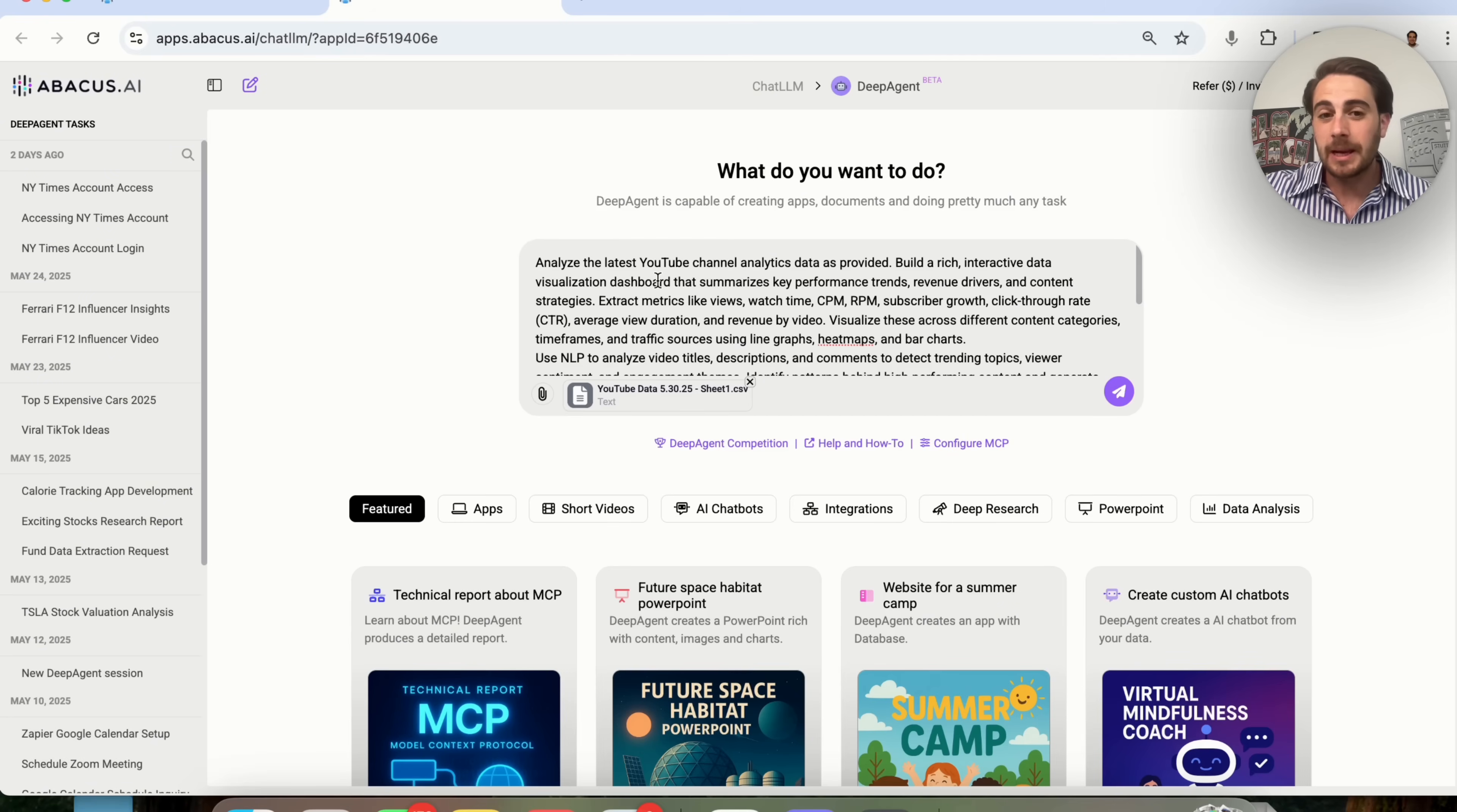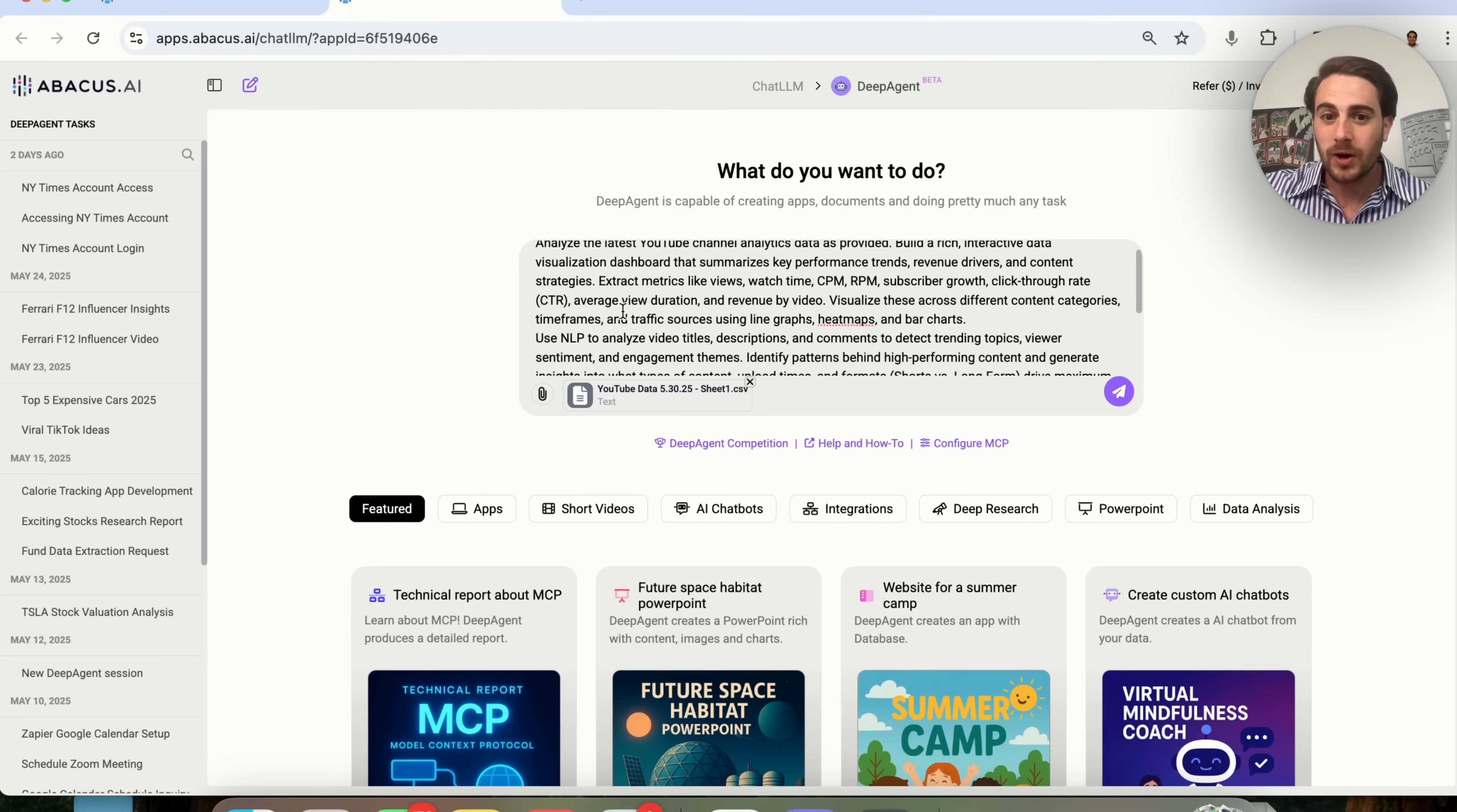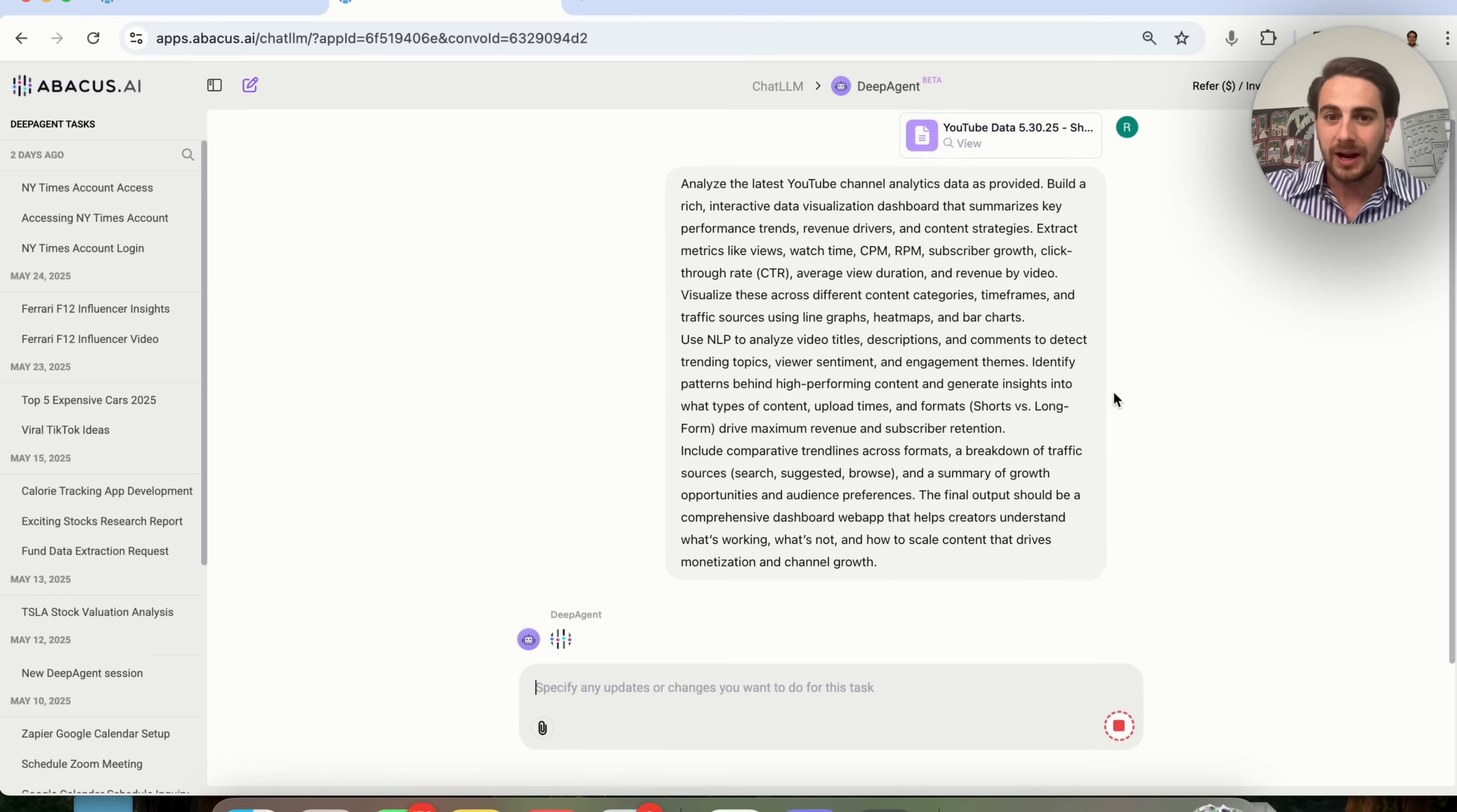Then what I'm going to do is type in a prompt where I want this to analyze the latest YouTube channel analytics that I have provided and build a rich interactive data visualization dashboard that summarizes key performance trends, revenue drivers, content strategies. I wanted to use NLP to analyze the video titles, descriptions, and comments, and compare different trend lines across different formats, traffic sources, and a bunch of different things.